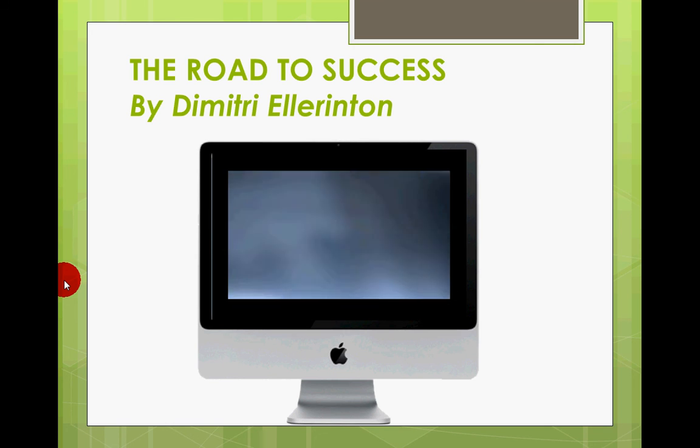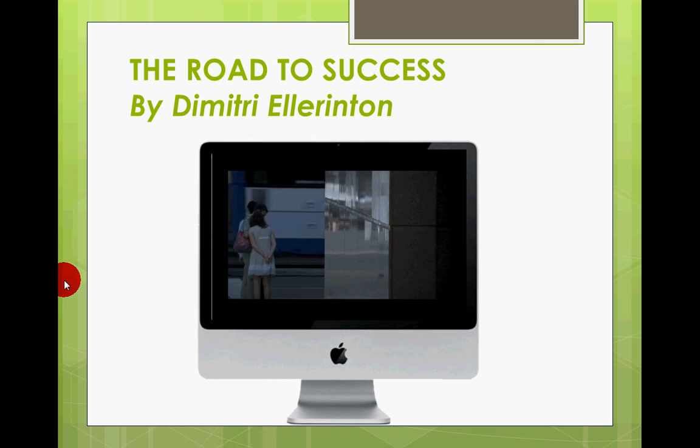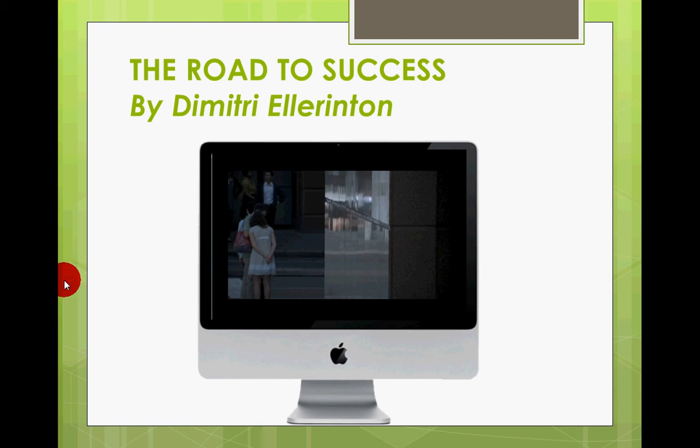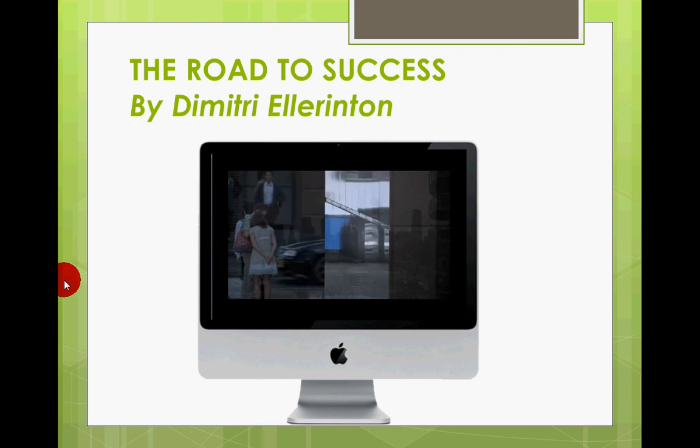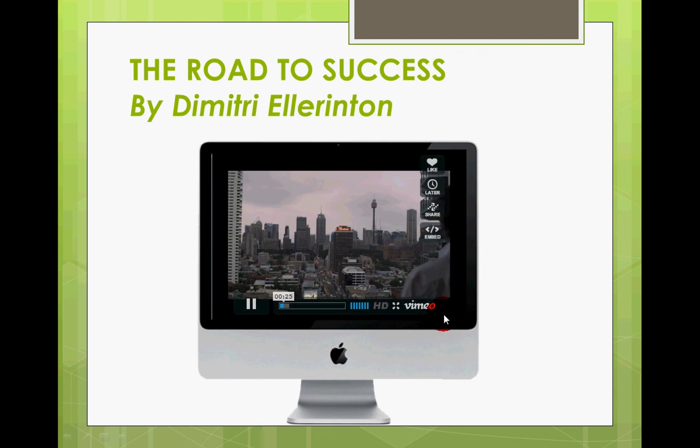Well that's it for this video. I hope you found it useful. Thank you for your attention.